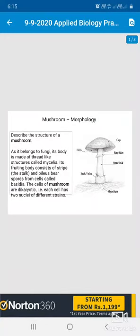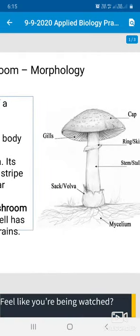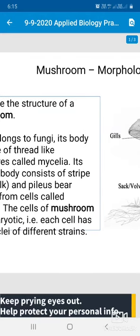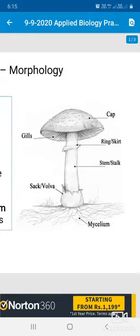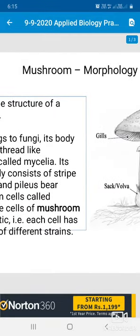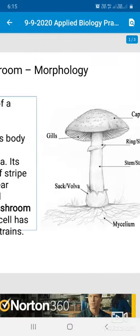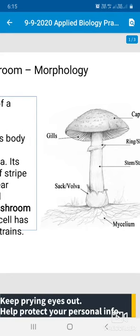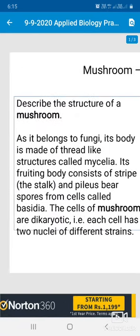Hello students, good morning. I'm Dr. Tarik, the founder of Biotechnology Islamic College. Today's applied biology practical demo is on mushroom morphology — the morphological structure and types of mushrooms, and finally the uses of mushrooms. This is the topic we discuss today.